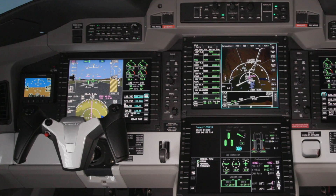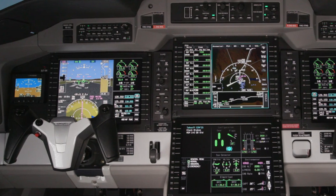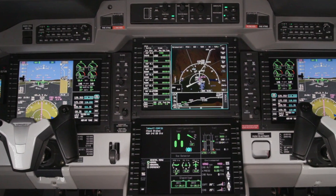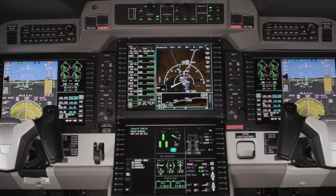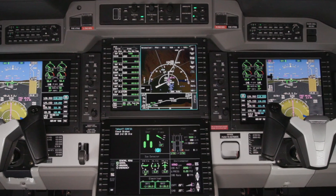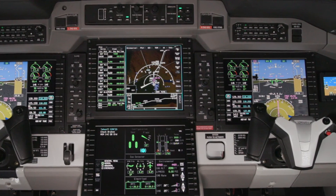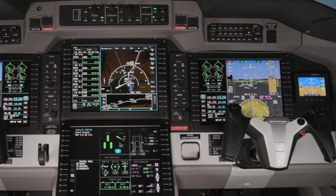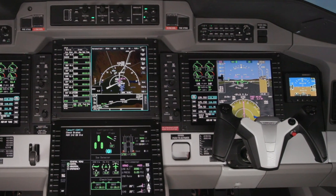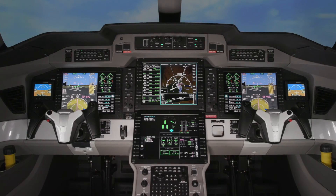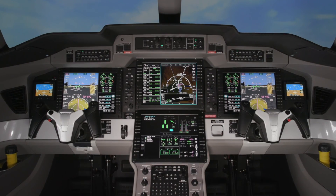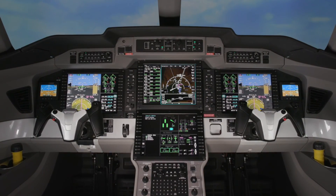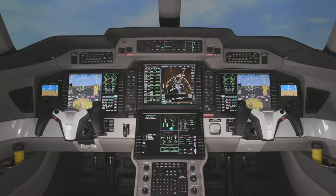The Advanced Cockpit Environment Integrated Avionics System on the Pilatus PC24 contains features and capabilities found in the industry's most advanced aircraft. For more information on specific features, refer to the Honeywell Pilot's Guide.